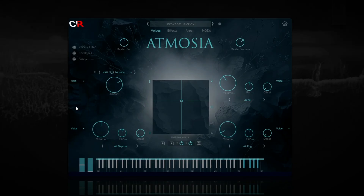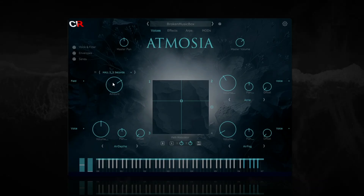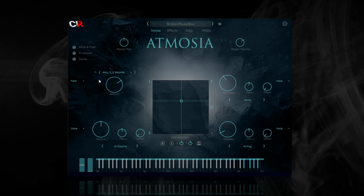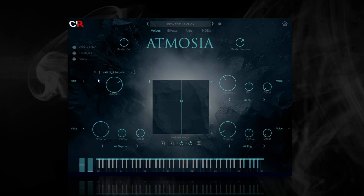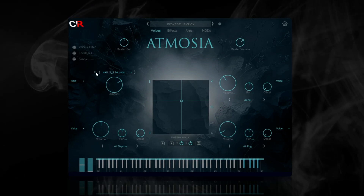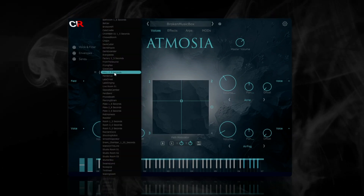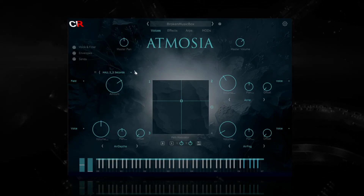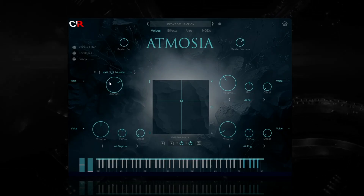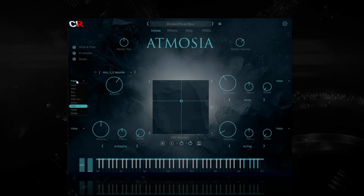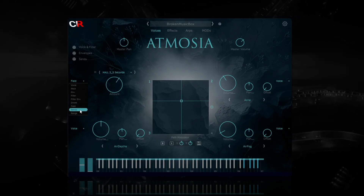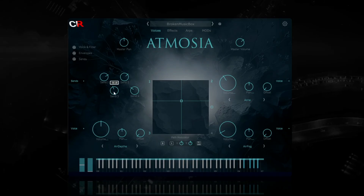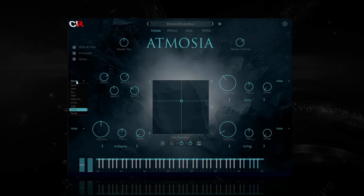Next is the Field controls. Field is a dedicated convolution processor with specialised IRs for tonal changes. You can mute the field effect, select the IR from the dropdown at the top, or scroll left and right through the list, and also set the amount of field applied. Next are the Send controls, where you can set the send amount for each of the four send effect slots — more on these later.